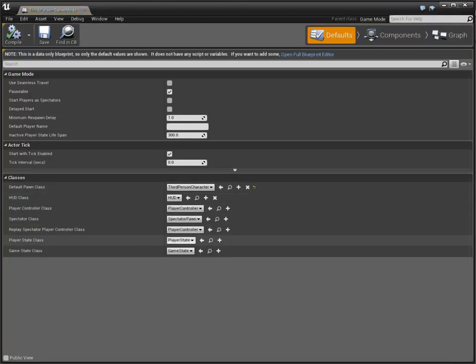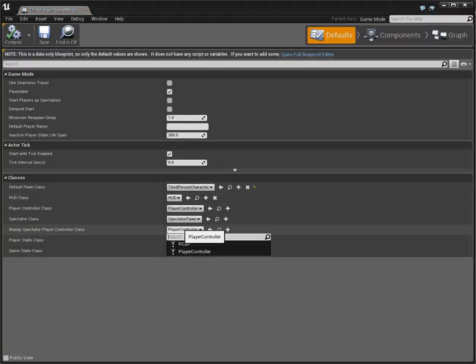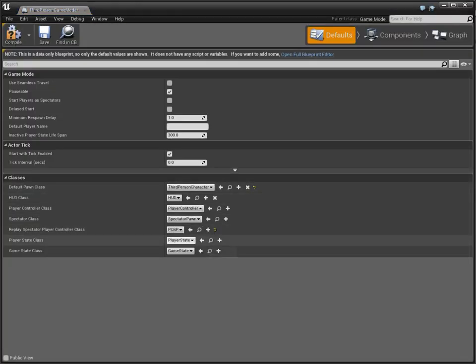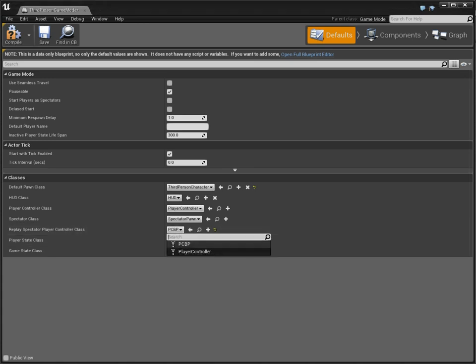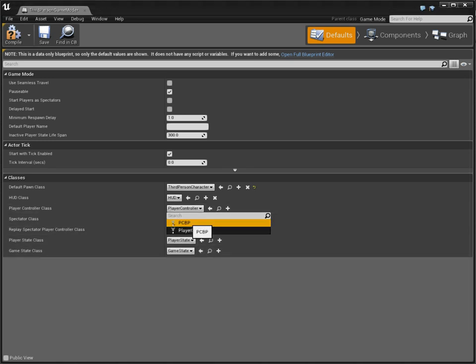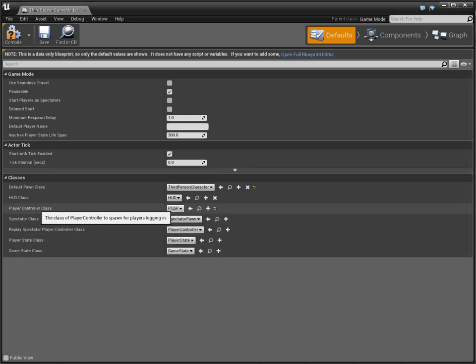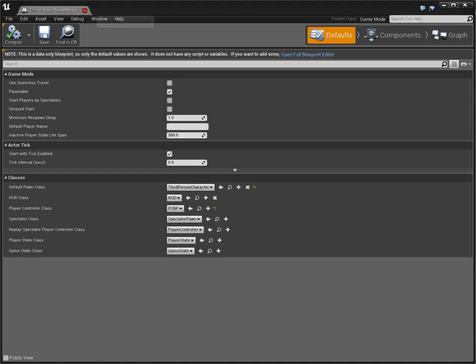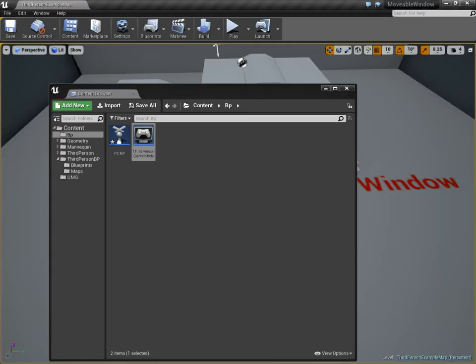And we're going to use player controller PCVP. Not for the spectator. I do that every time. We're going to do that for this one. See? Player controller class. Okay. So now.